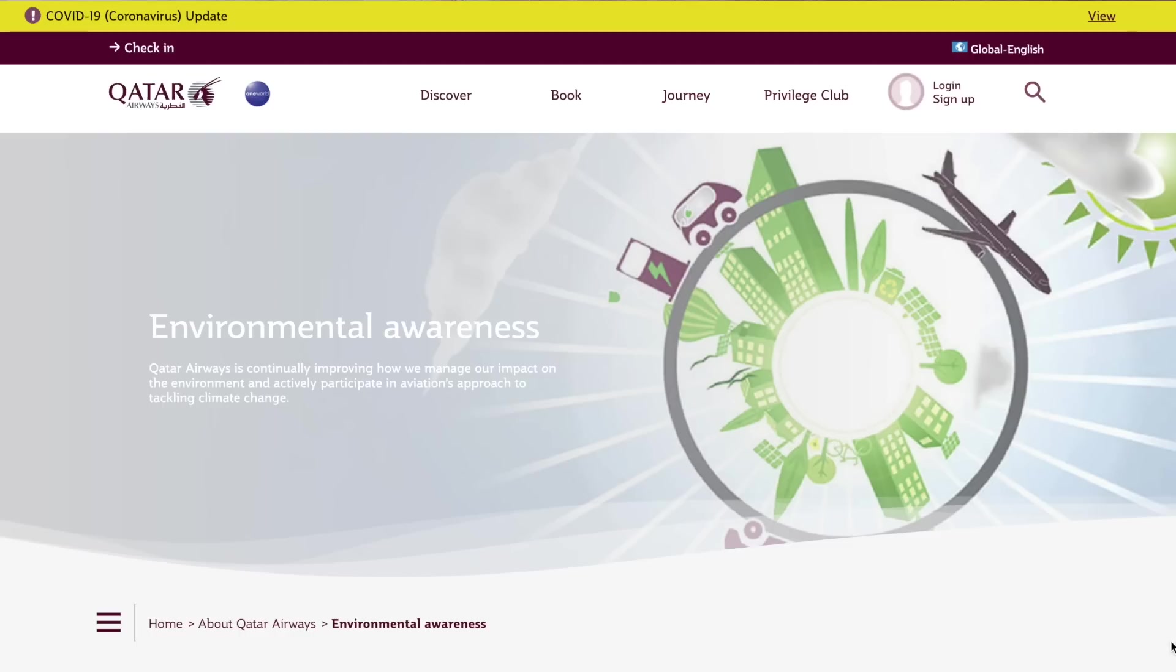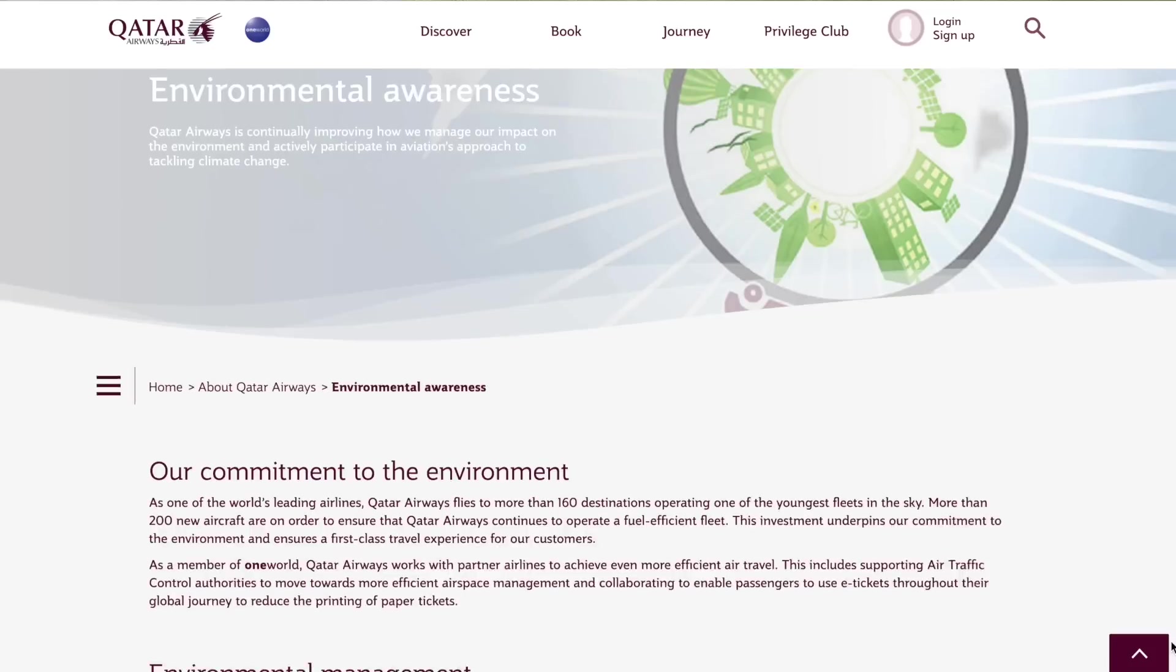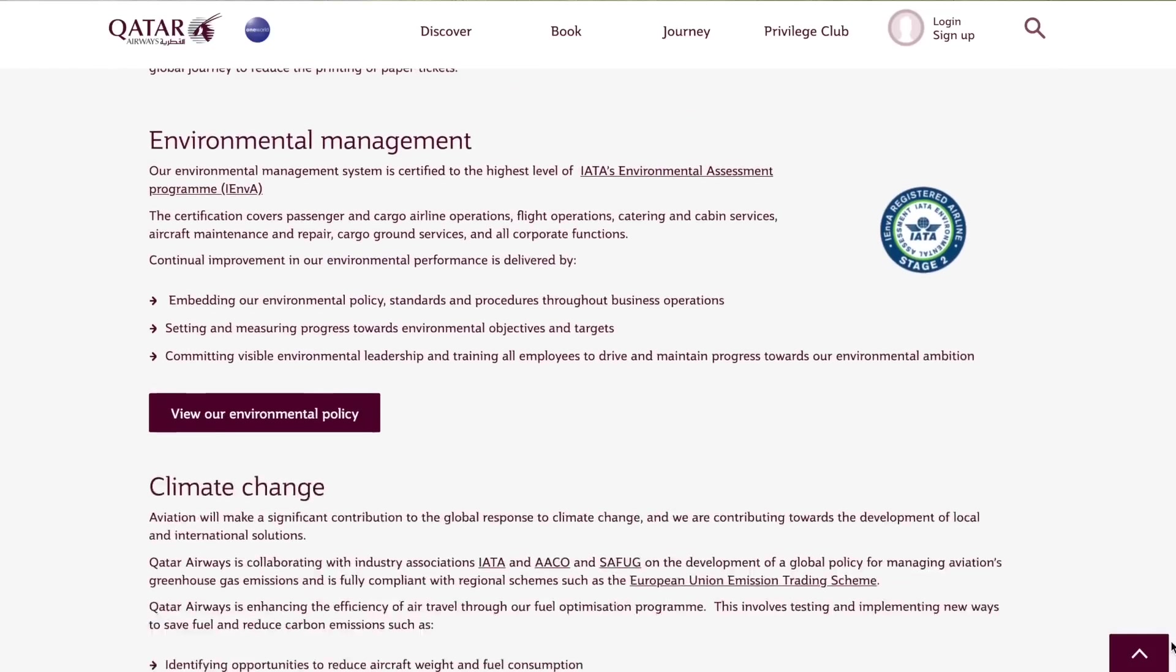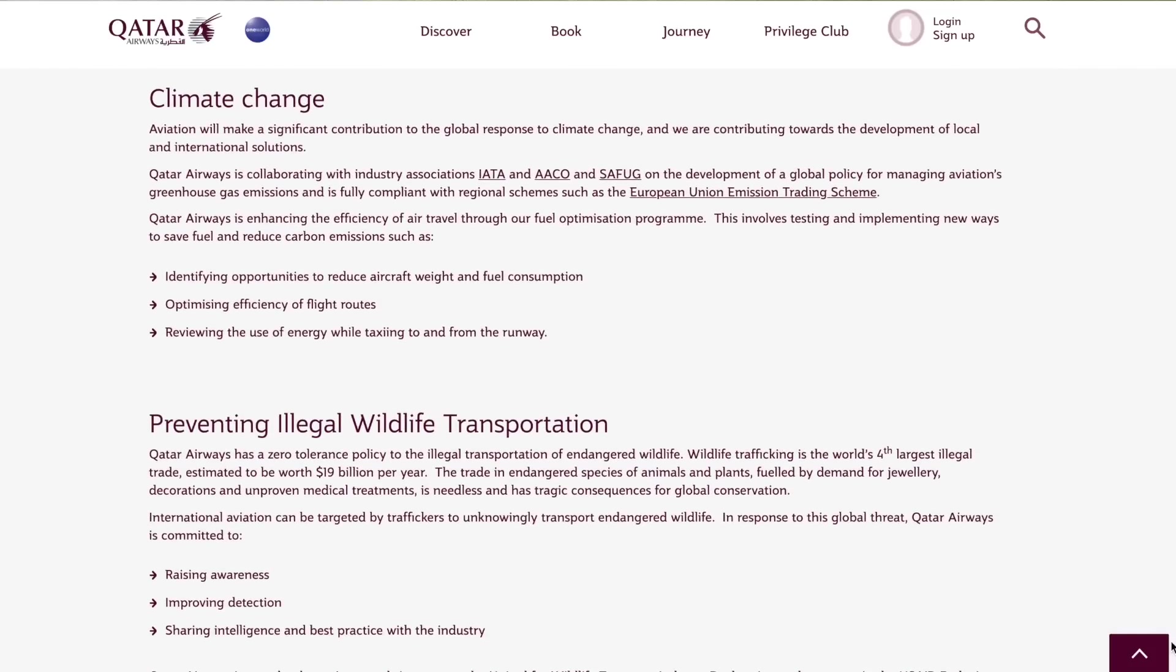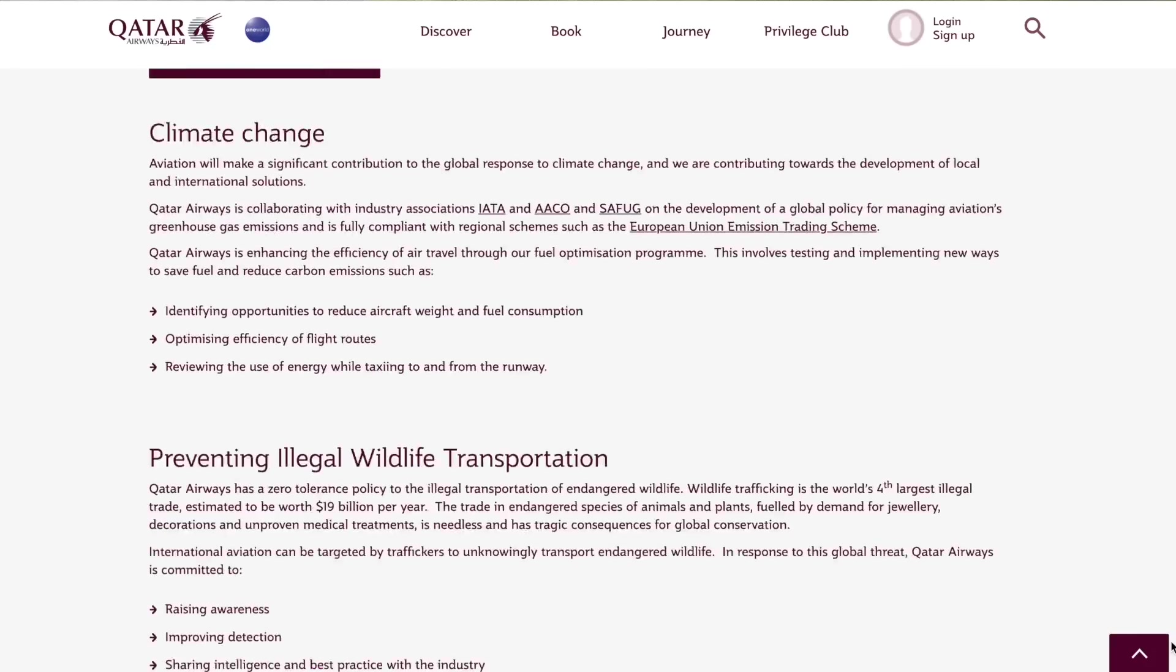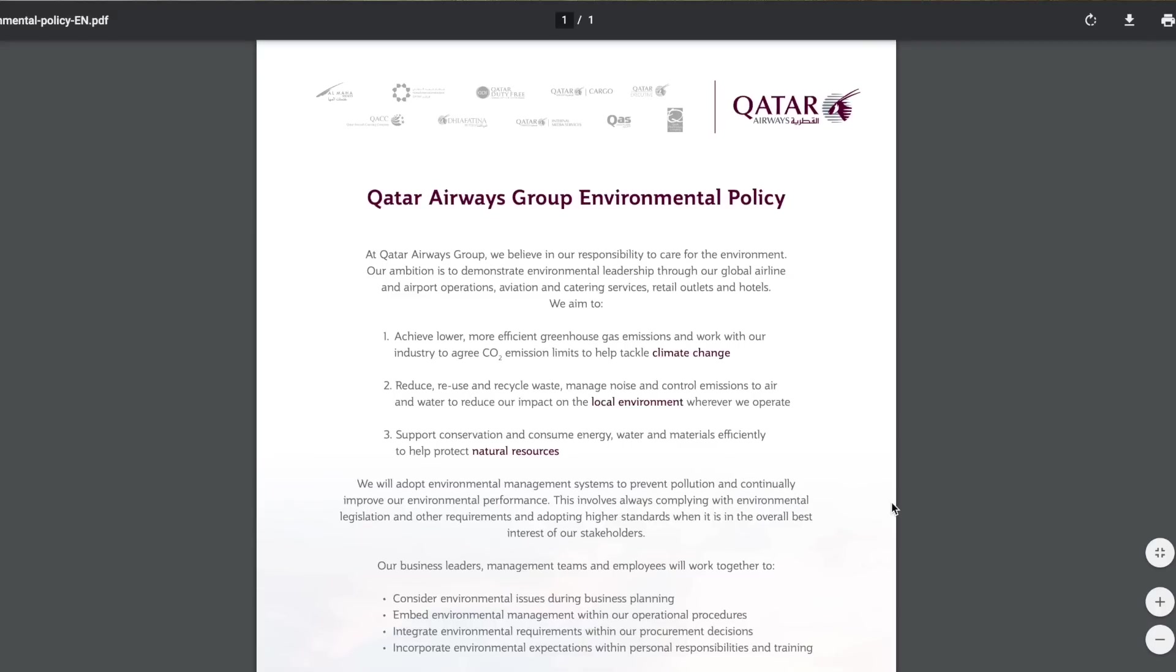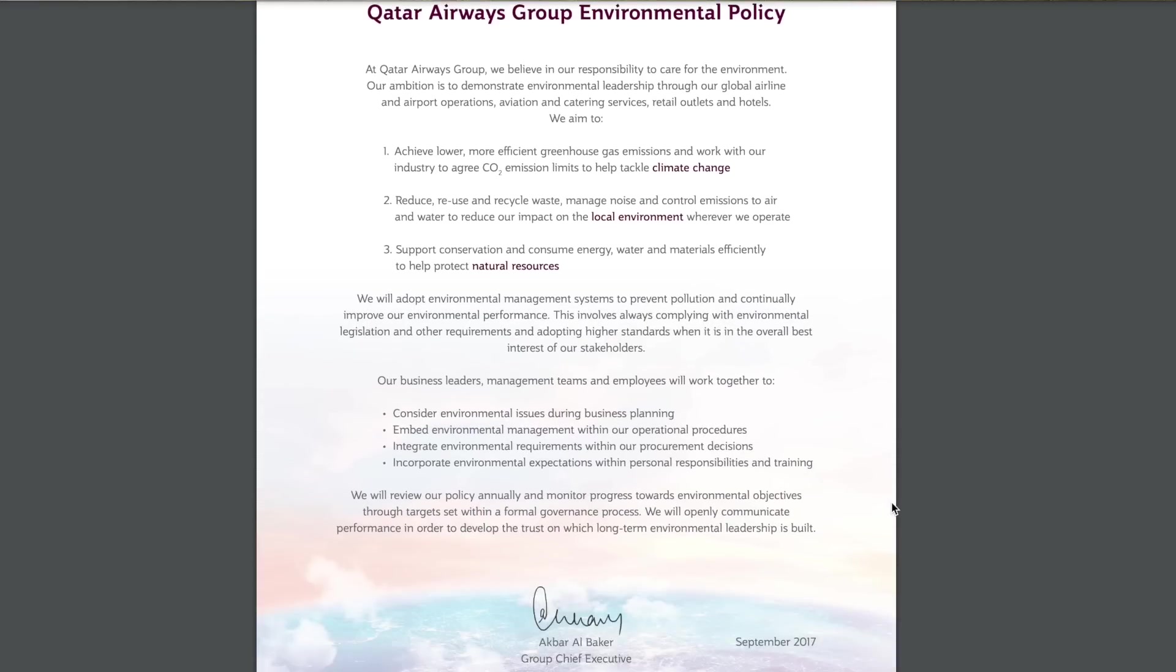Once we are all flying again, Qatar Airways are planning to increase their capacity to more than 53 million passengers annually by 2022. And as part of their ongoing environmental goals, they'd already announced plans to retire the A380 for good by 2028, but it will be interesting to see if that's going to be pulled forward at all.